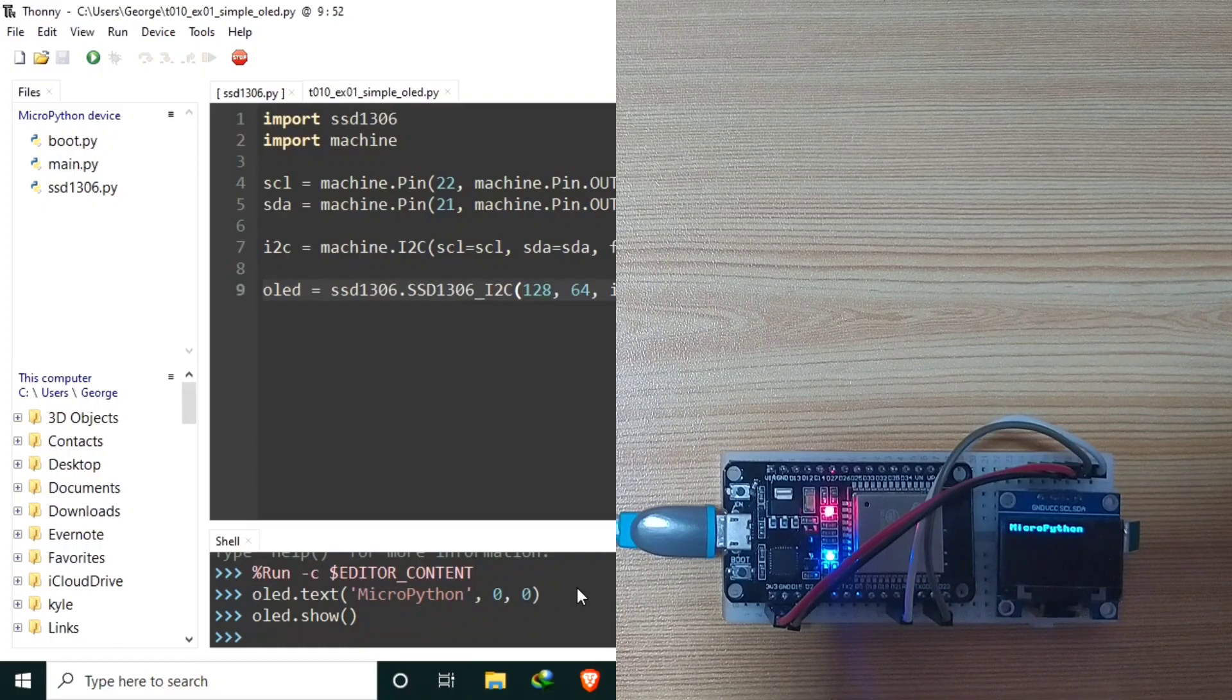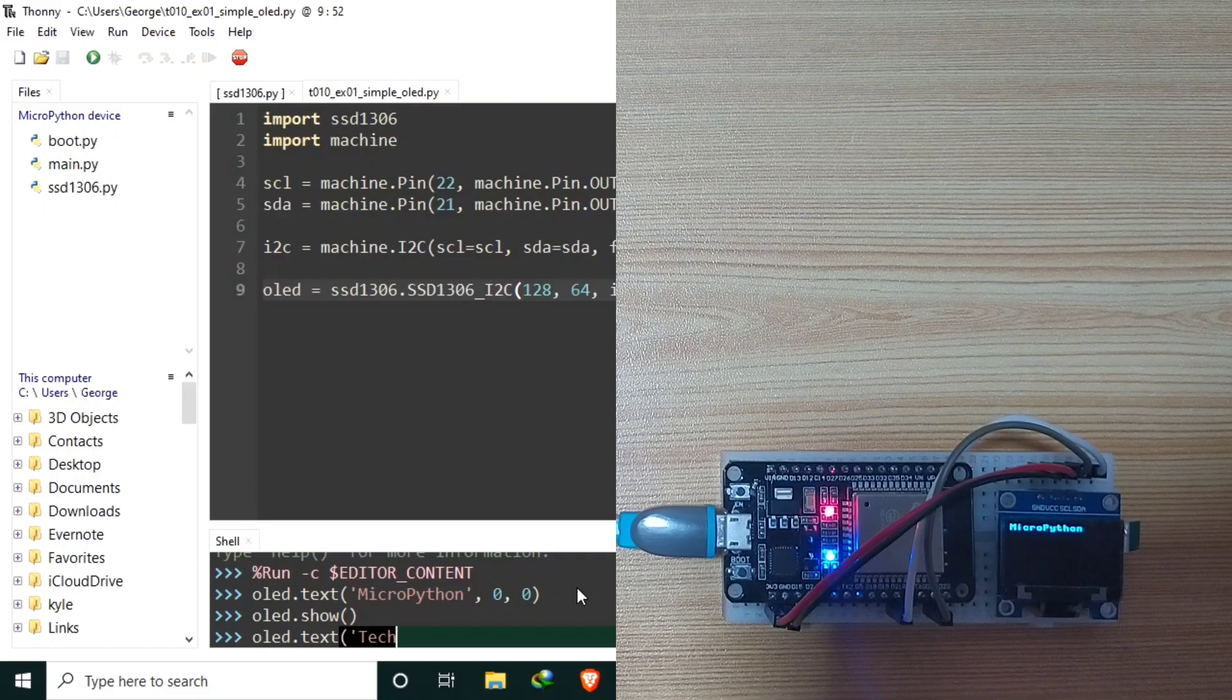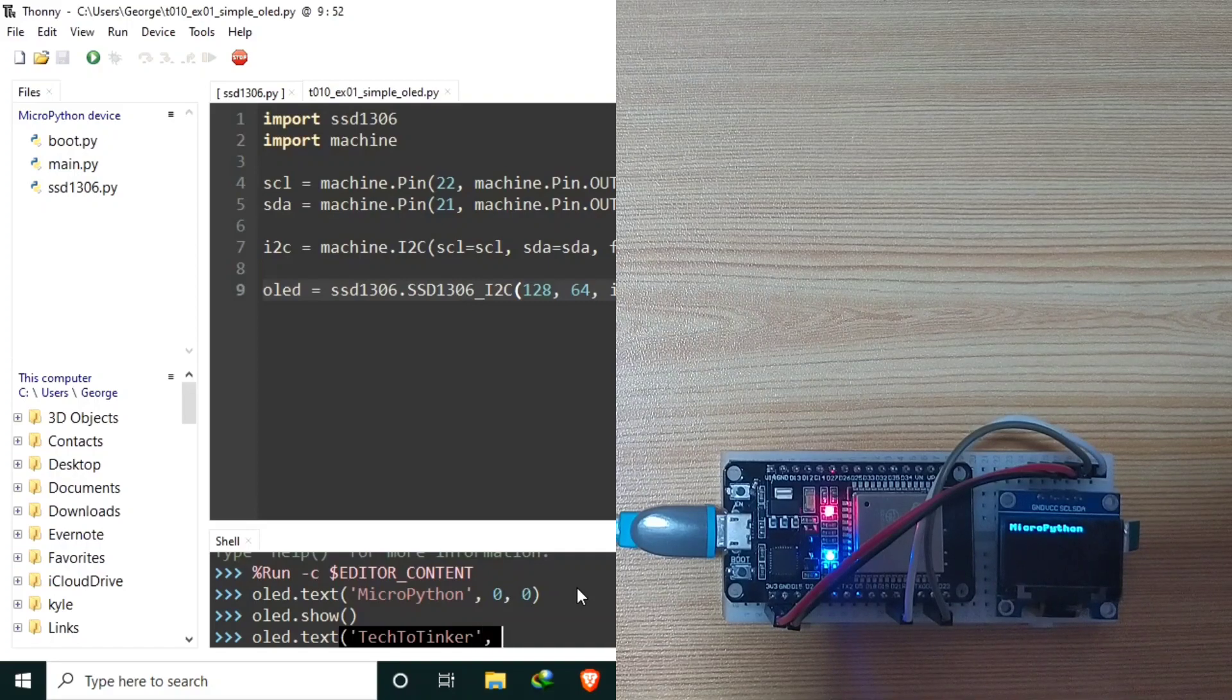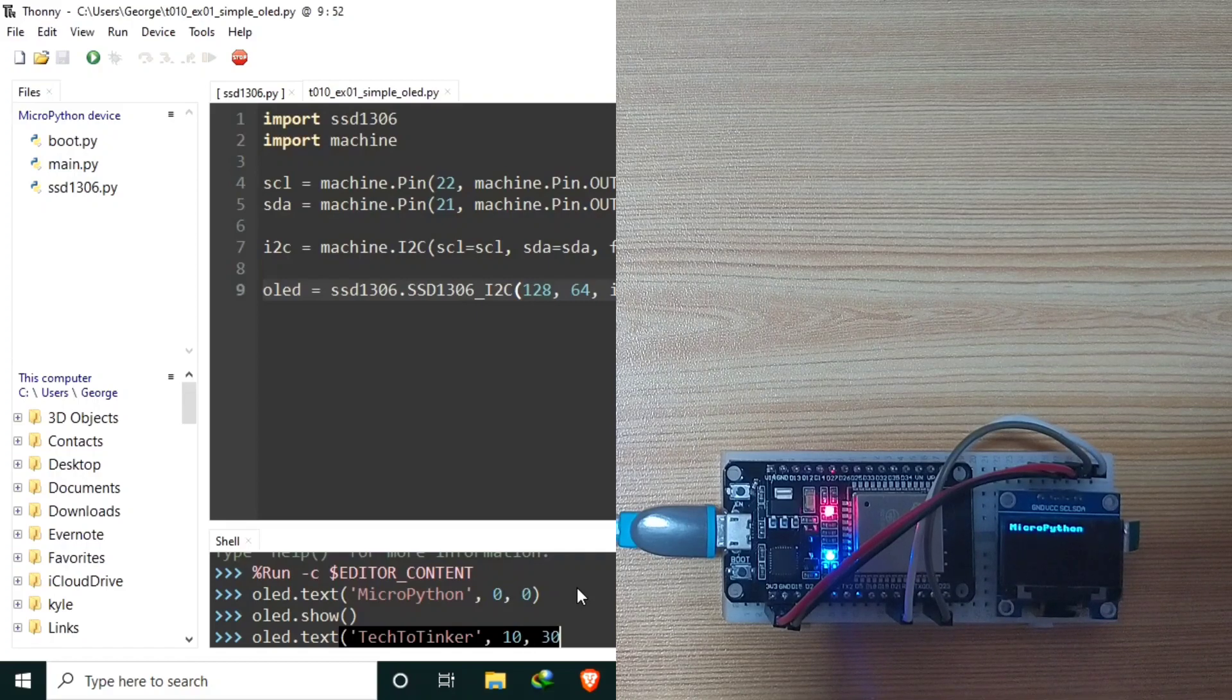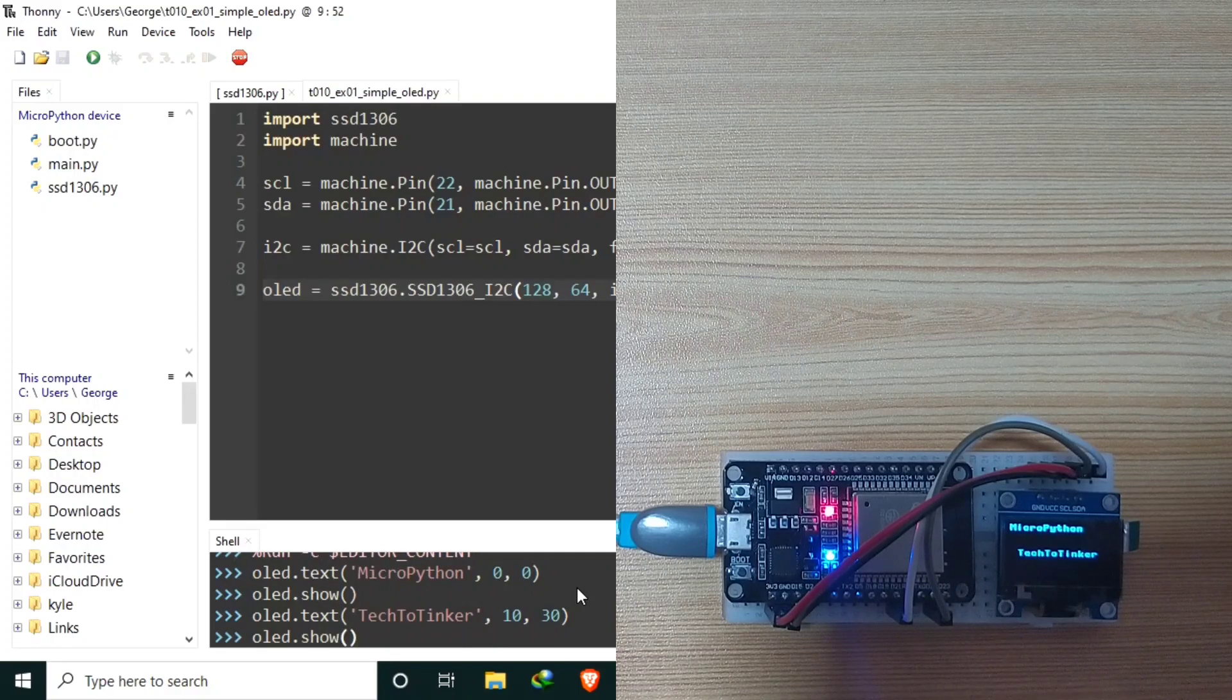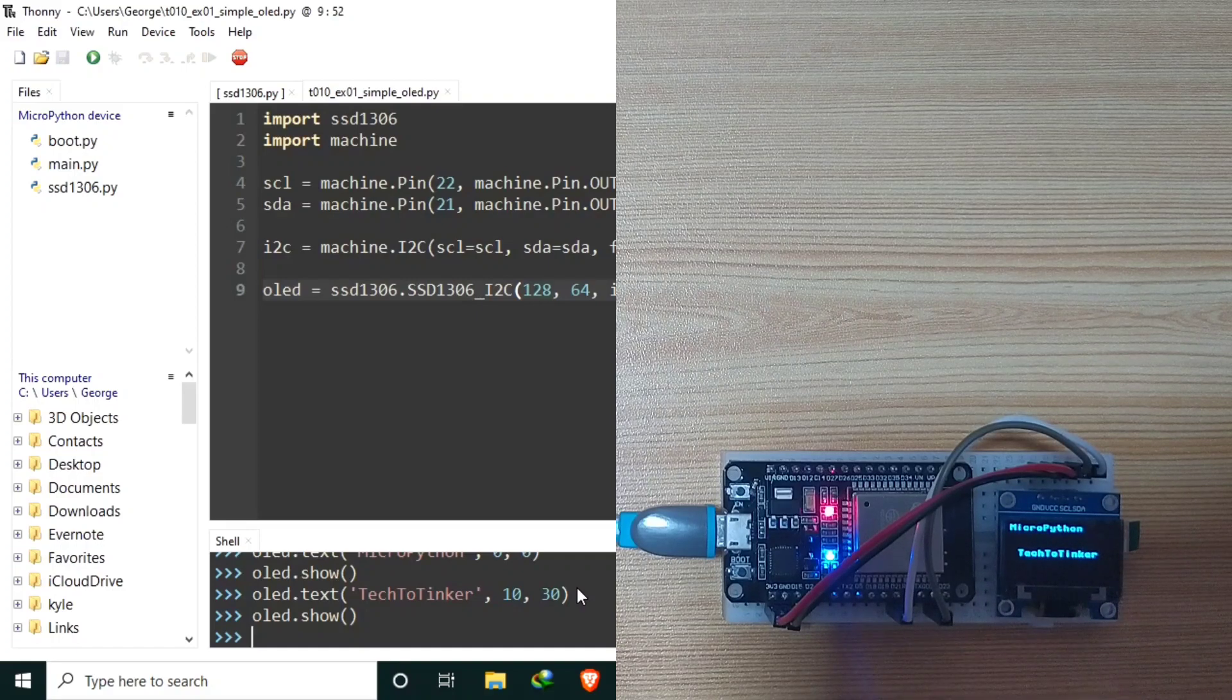Okay. Let's try another OLED.text. Let's say, tech to tinker. To an x, maybe 10. And a y of 30. Let's send this one. And let's also call the OLED.show function. Another text string is displayed in the OLED.